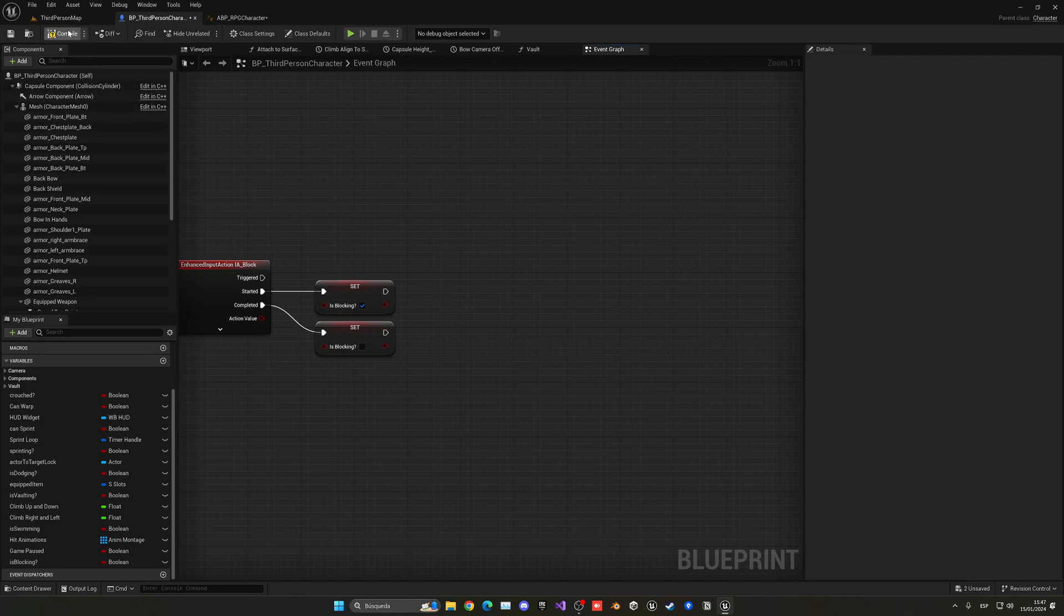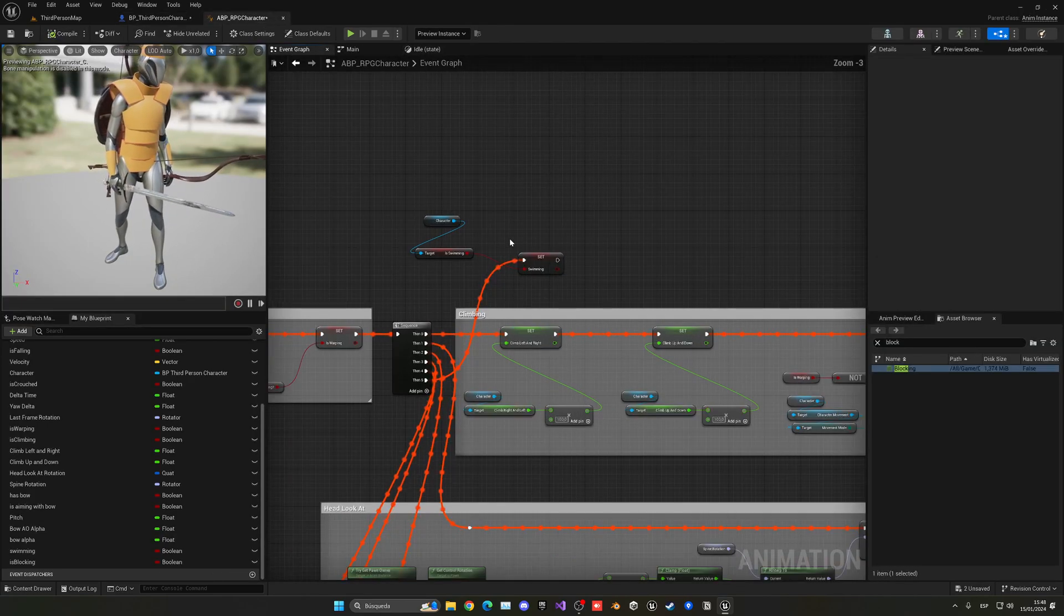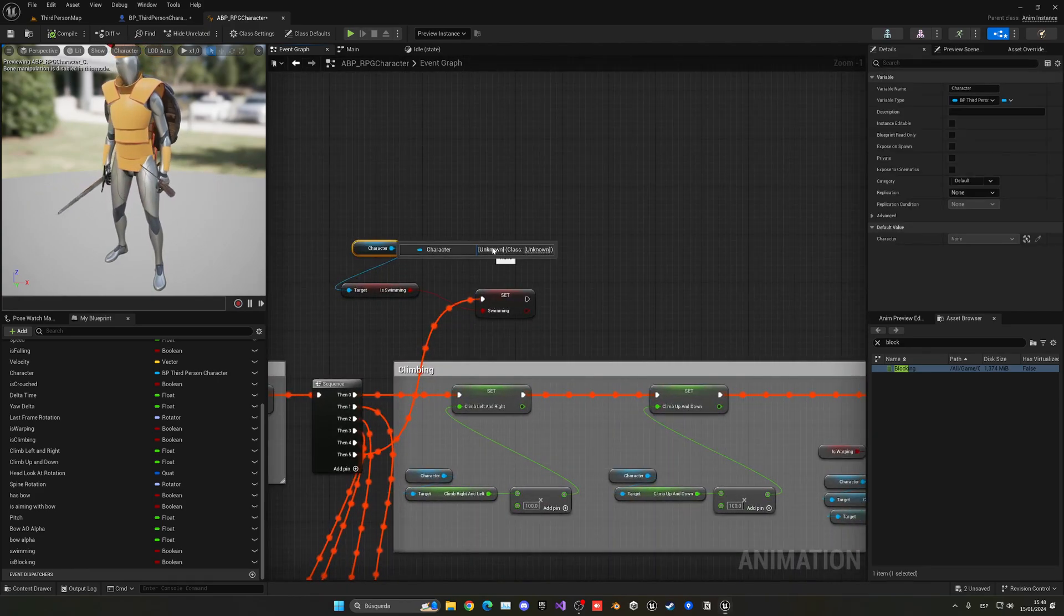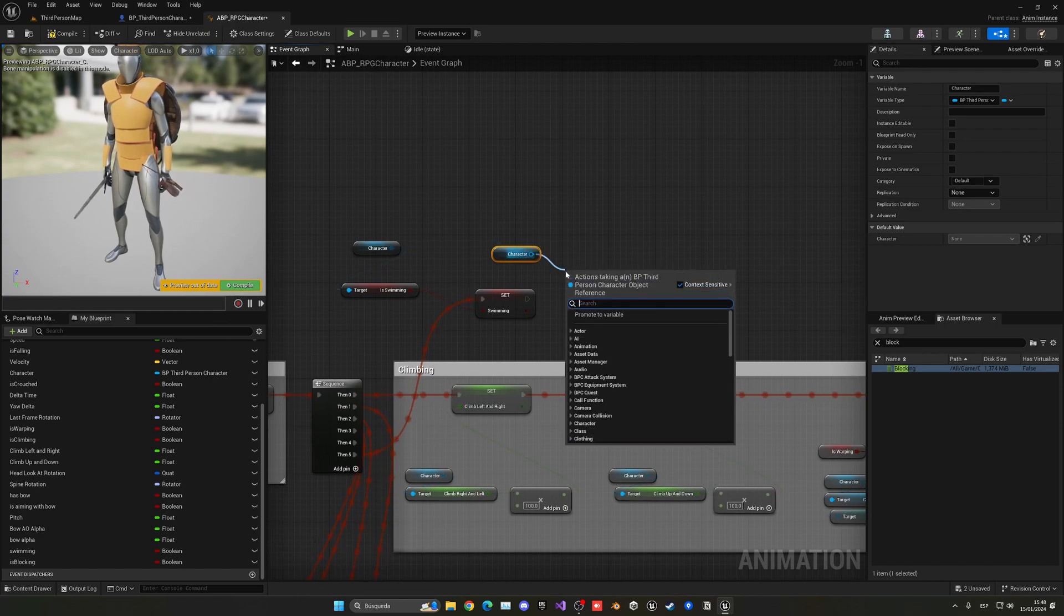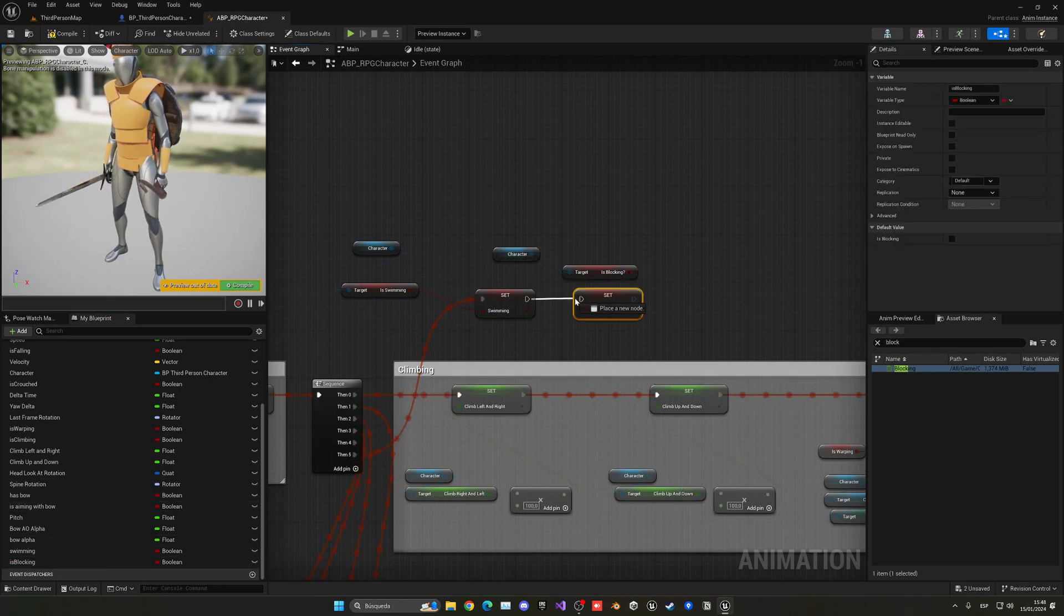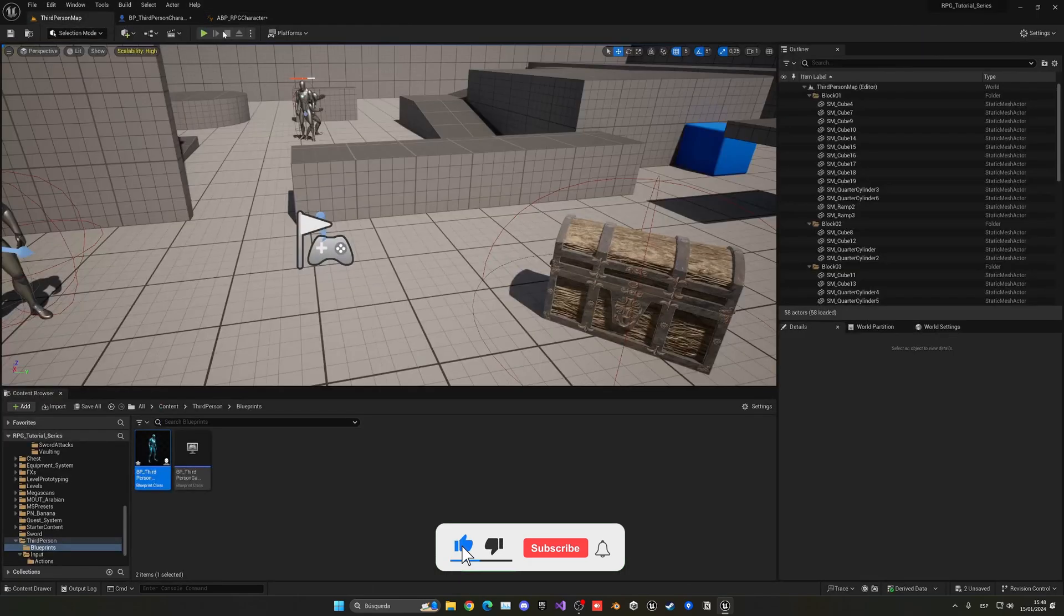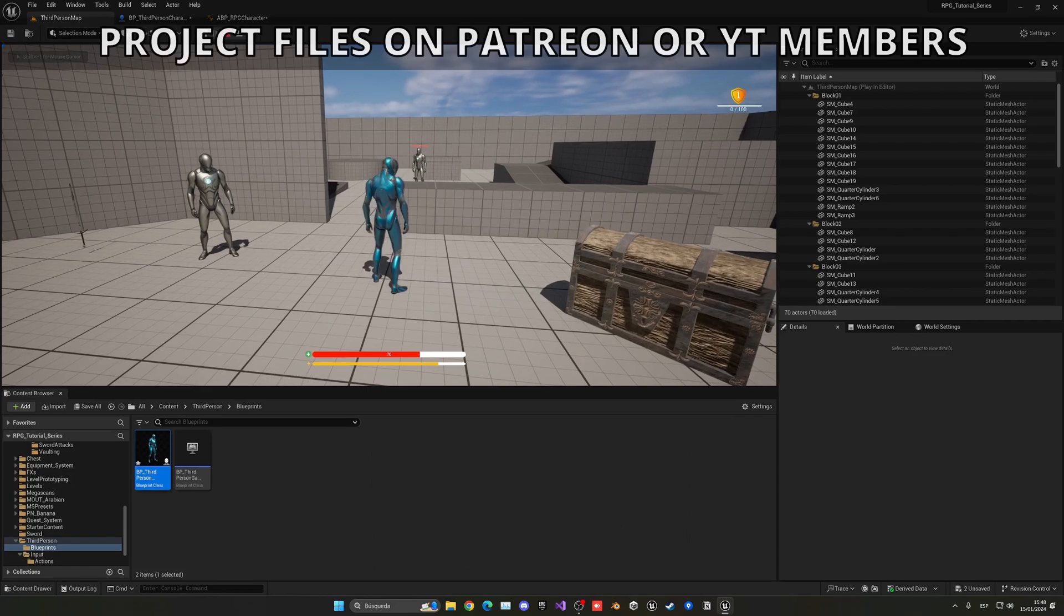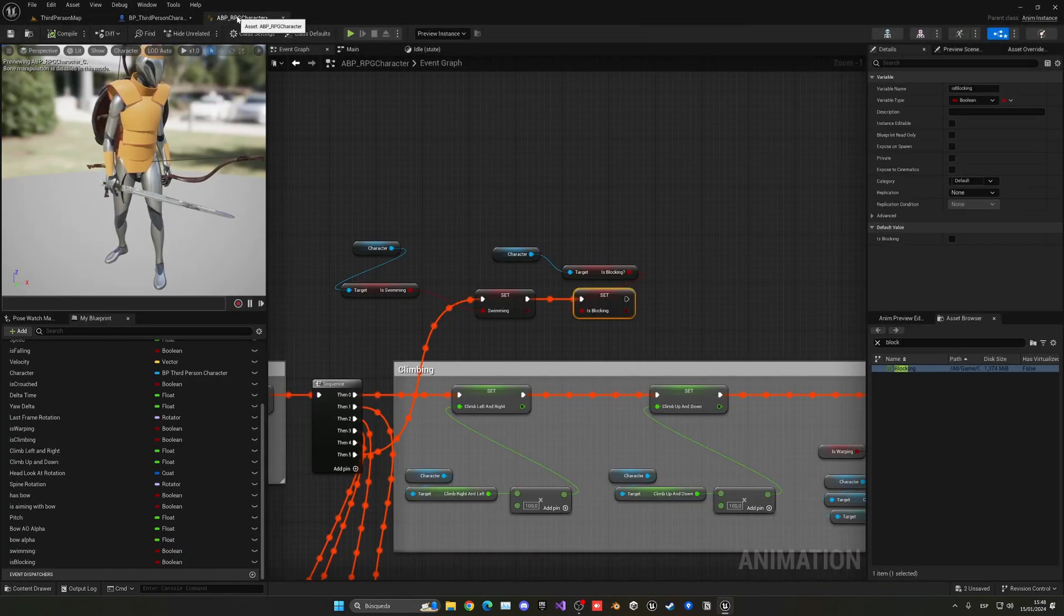Great, with that we need to update the variables in the animation blueprint, so we can go to the Event Graph and here we can also use Get the Character and then say Get Is Blocking, and then Set Is Blocking from here to here. Compile, and now when I press the right mouse button, you can see that the character disappears.